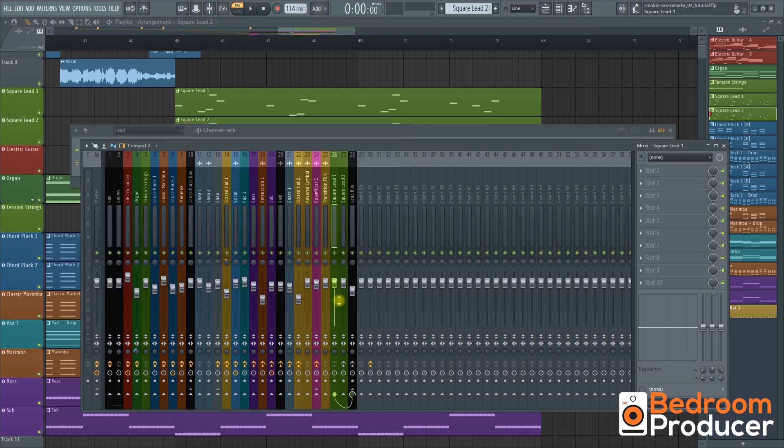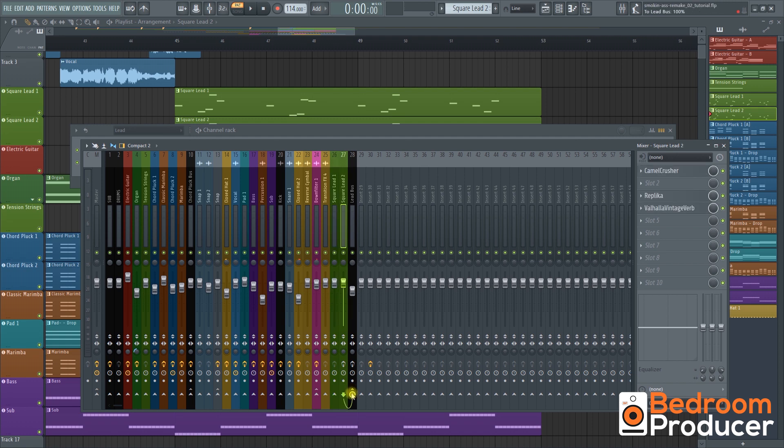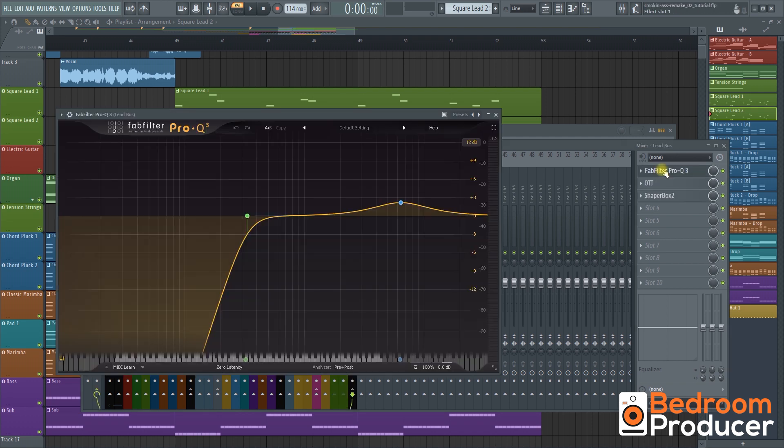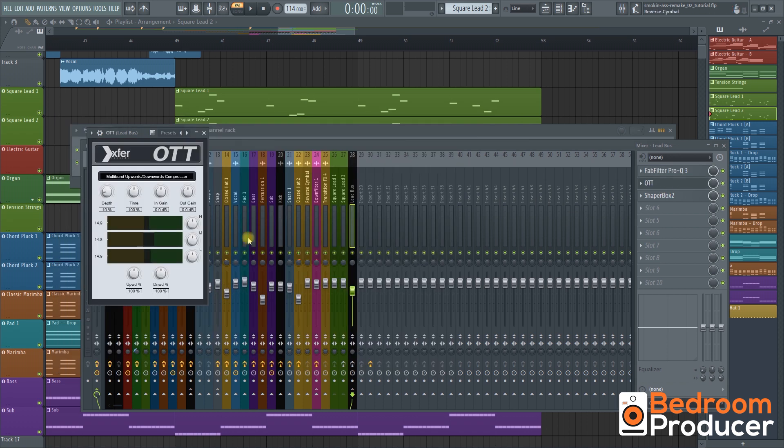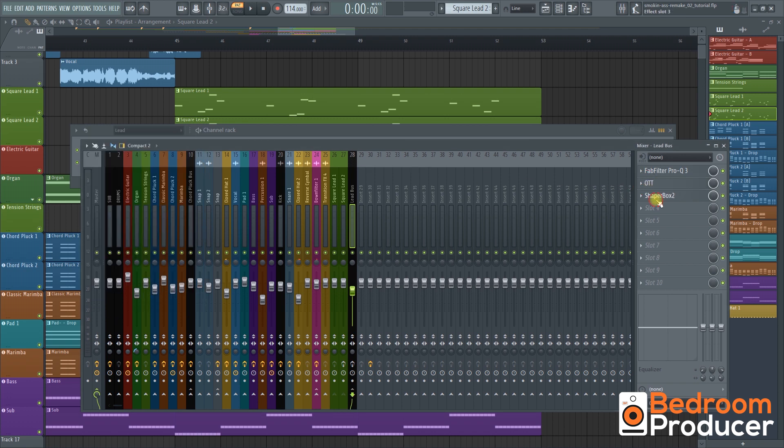Next we're going to route the first and the second mixer channel to our lead bus. On the lead bus I've added an EQ to cut some lows and increase the high end. After that some OTT with default settings and the depth knob set to 10. And finally some sidechain.